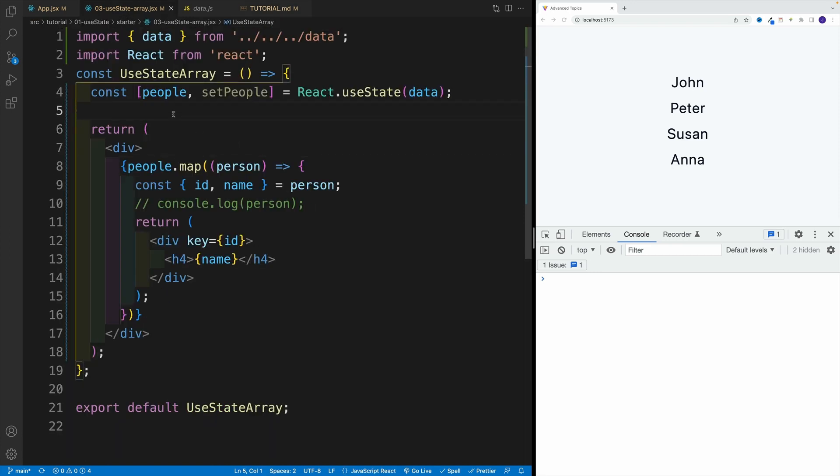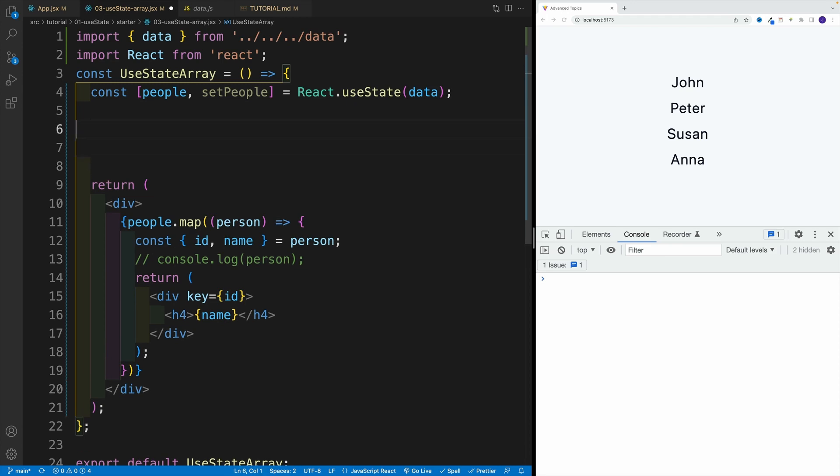So let's navigate back to our example. Essentially, I want to set up two functions. One is going to be for removing all the items, and the second one is going to be for removing a single item.